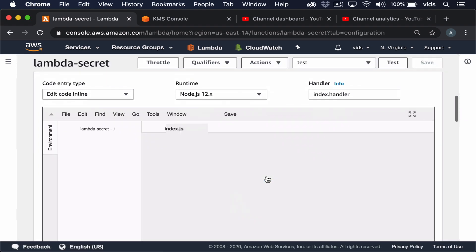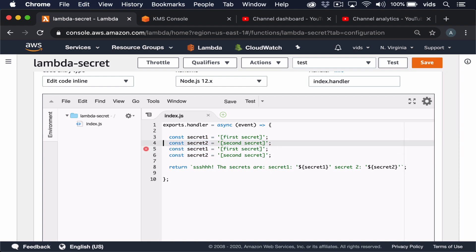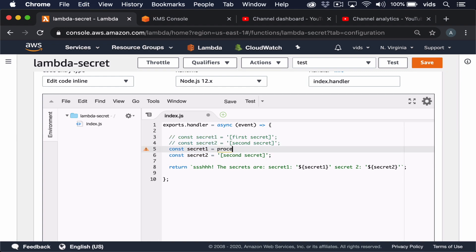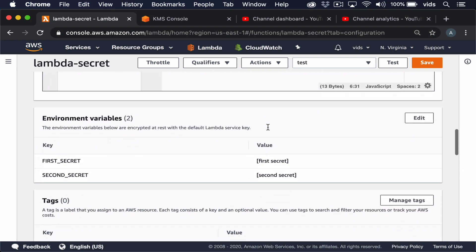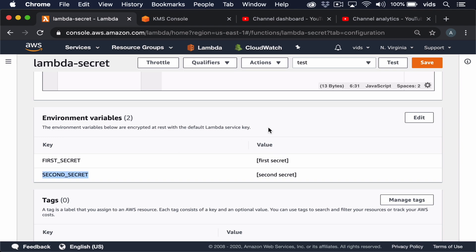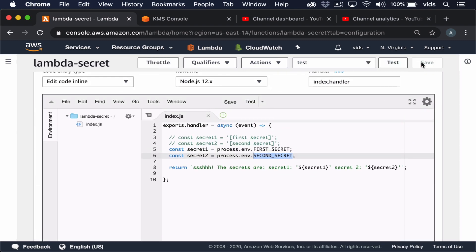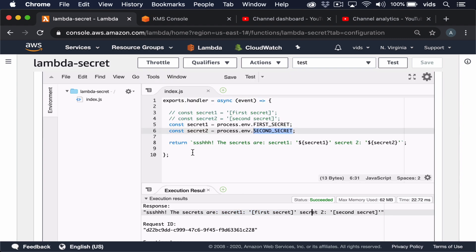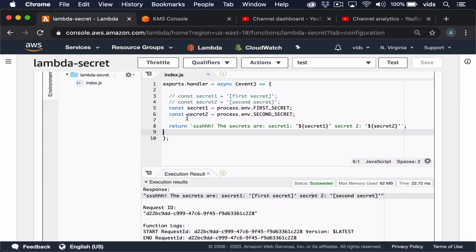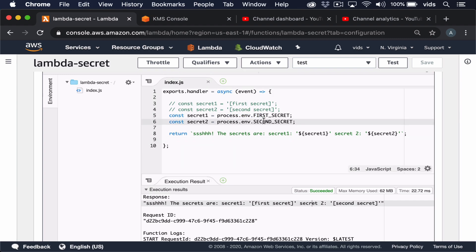We can go back to our code and change the way we load these secrets. Now we can use the process.env object, and it will contain the two variables we defined in our environment variables — first secret and second secret. Let's save and run this function again. We still get both secrets returned back to us. The function works exactly the same, but now every time we deploy this function, we can use the same code but with different secrets.